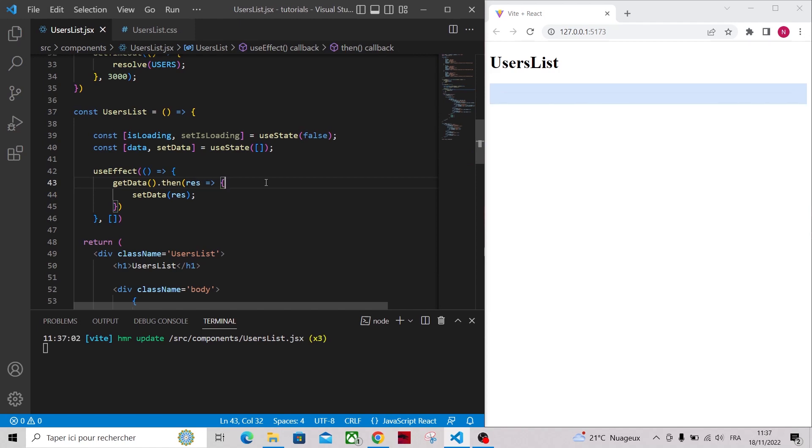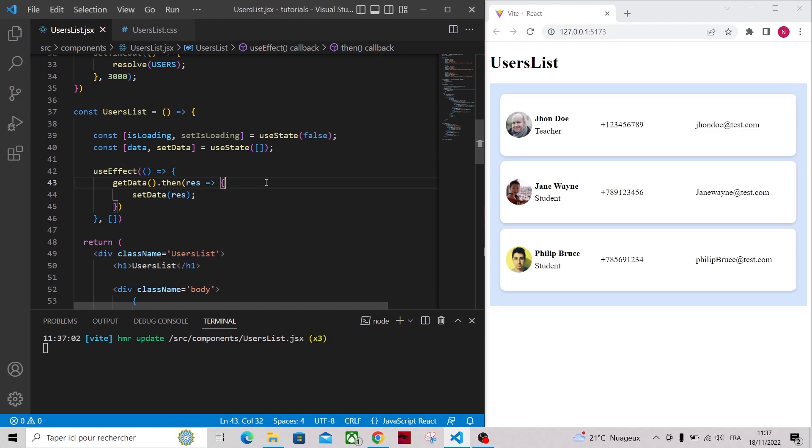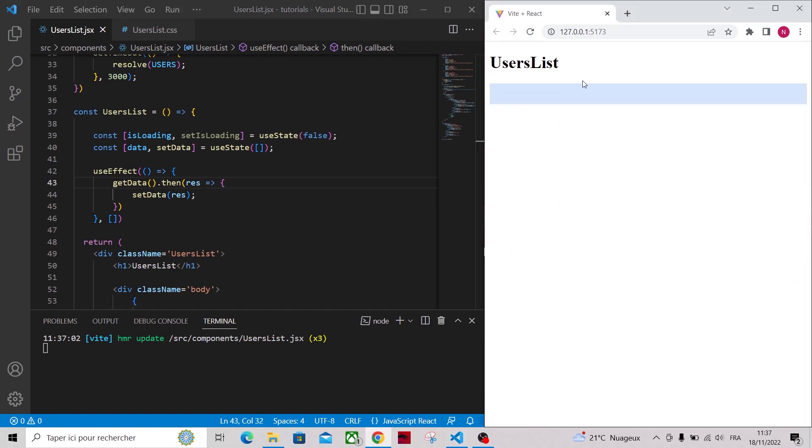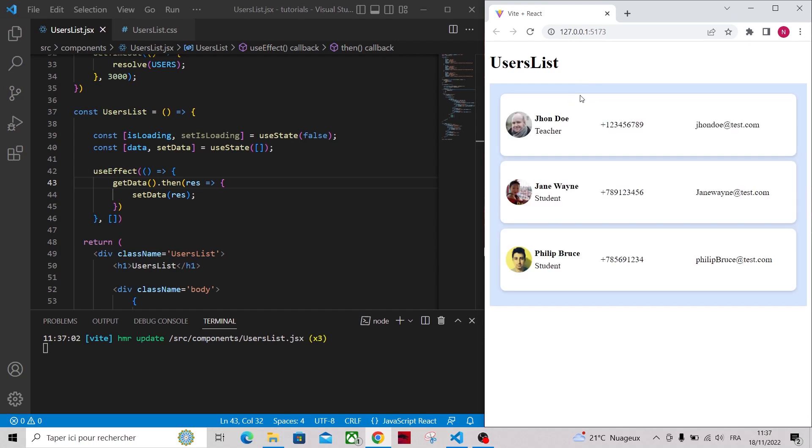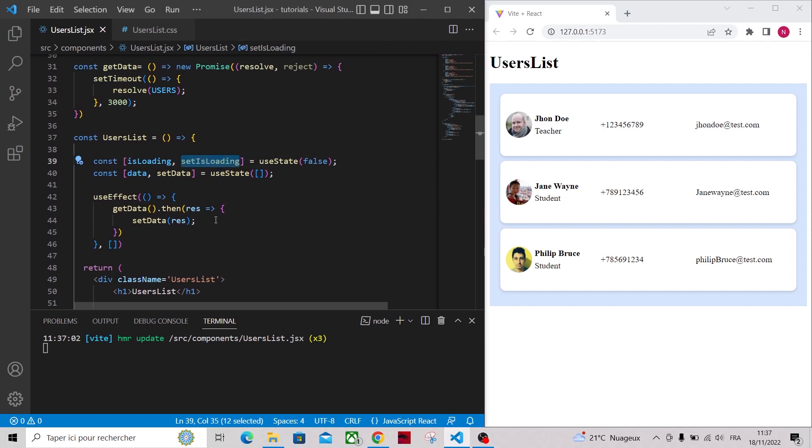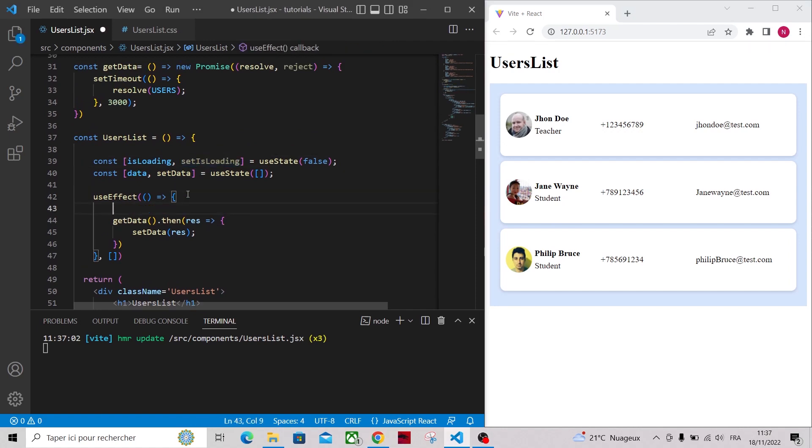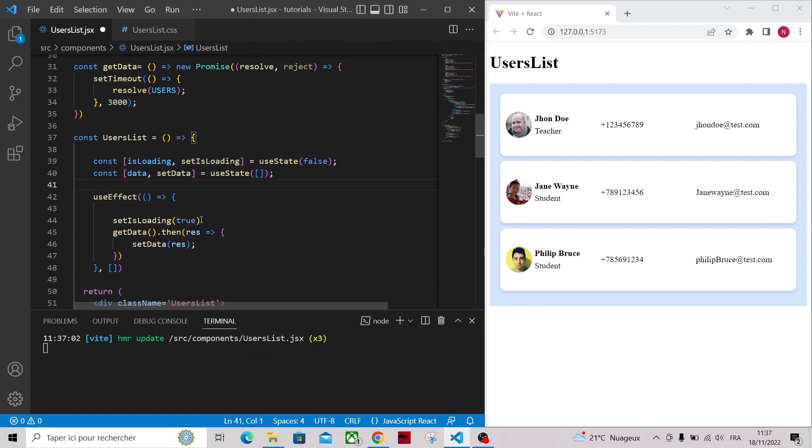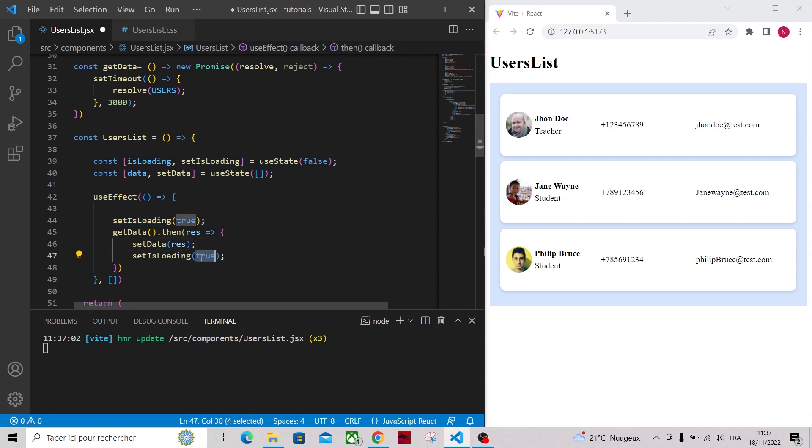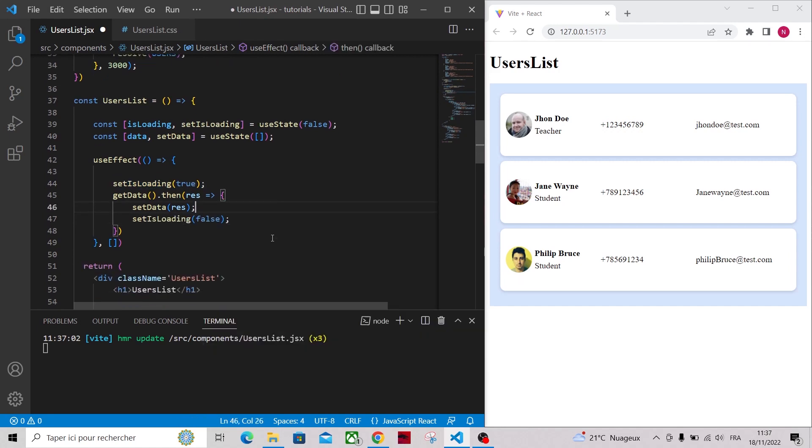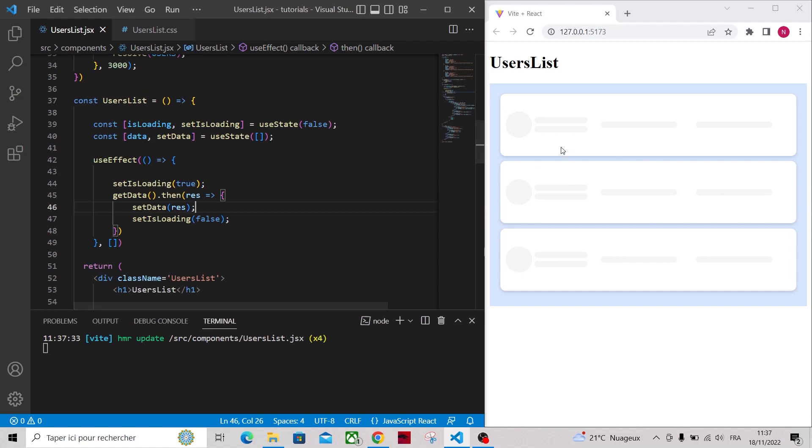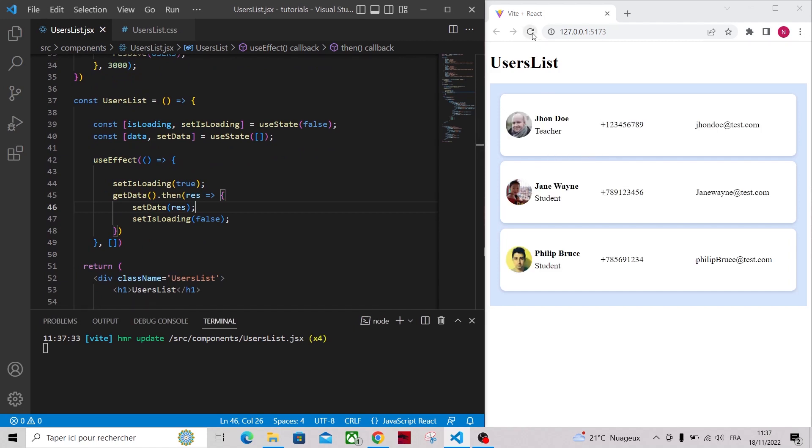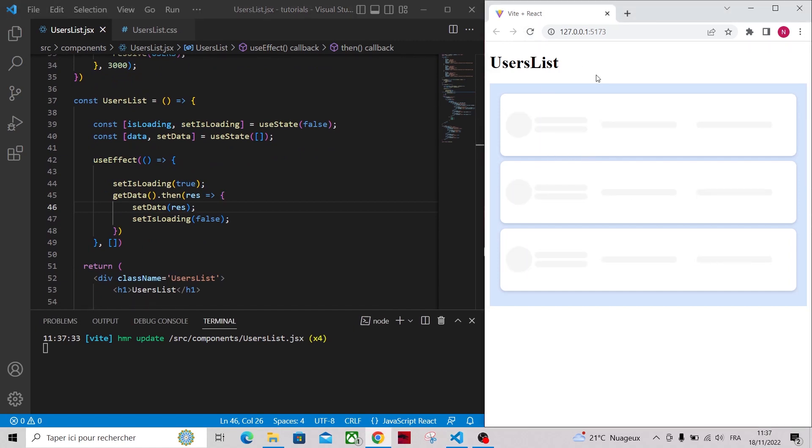As you can see now, the list of users is rendered after 3 seconds, but during all the 3 seconds nothing was displayed on the UI and it looks bad. To make it look better, let's set the isLoading to true before calling the getData function, and set it back to false when our list of users is ready. As you can see now, our UI looks much better and we don't feel the latency of fetching the data because we have a cool animation.